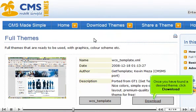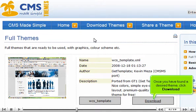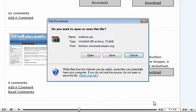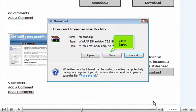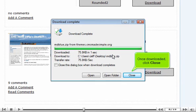Once you have found a desired theme, click Download. Click Save. Once downloaded, click Close.